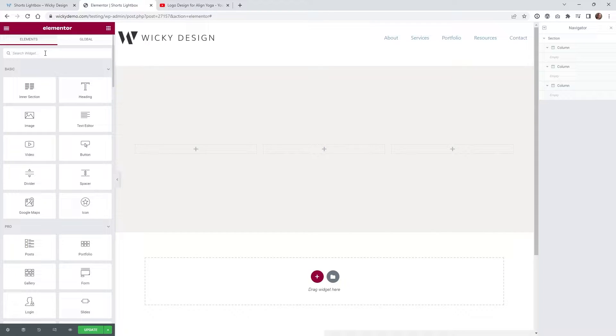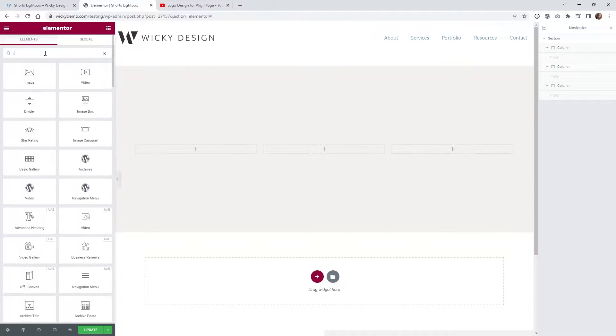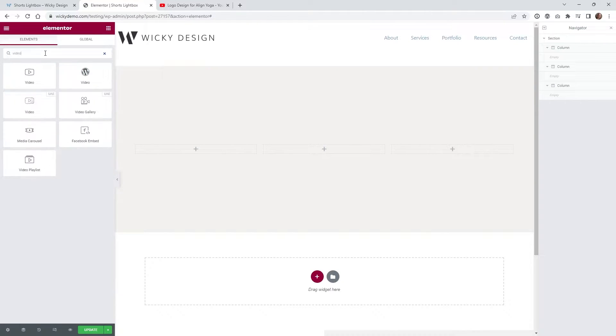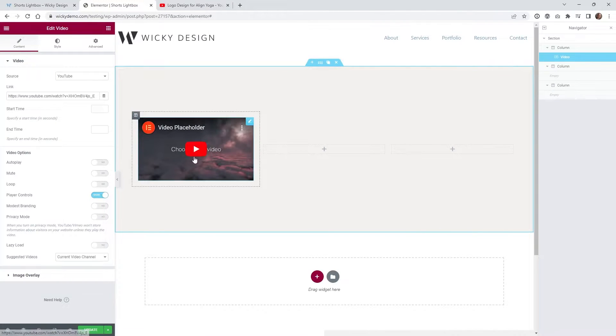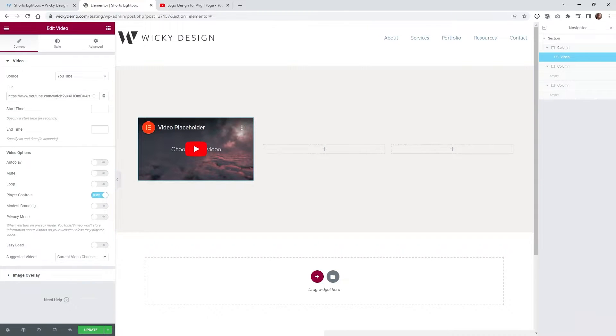So the very first thing is you're just gonna want to pull in the default video widget from Elementor, and once you pull that in you're gonna notice it's just the generic YouTube placeholder link.